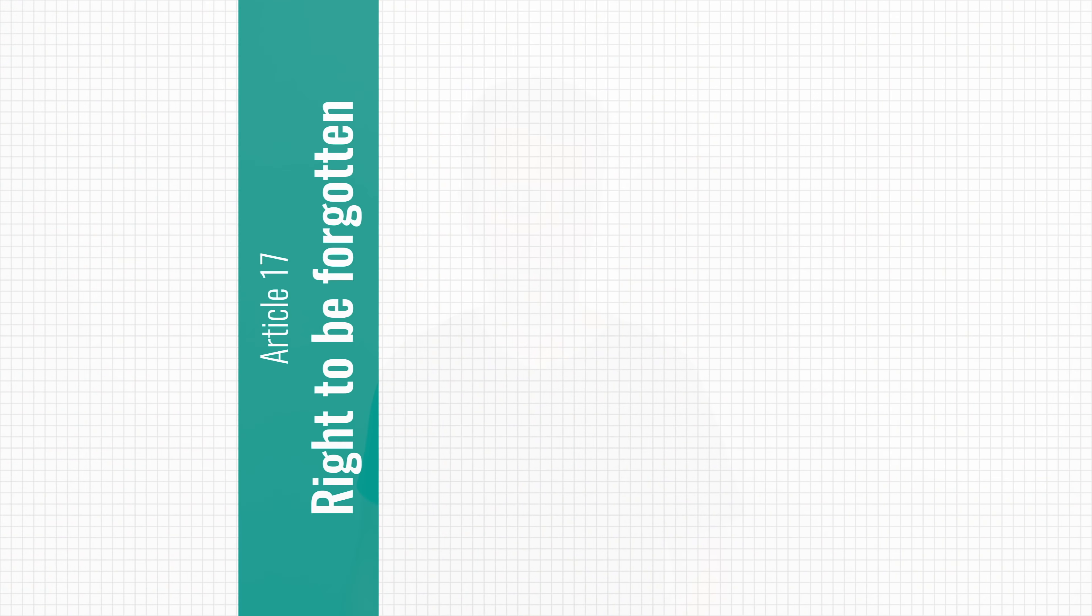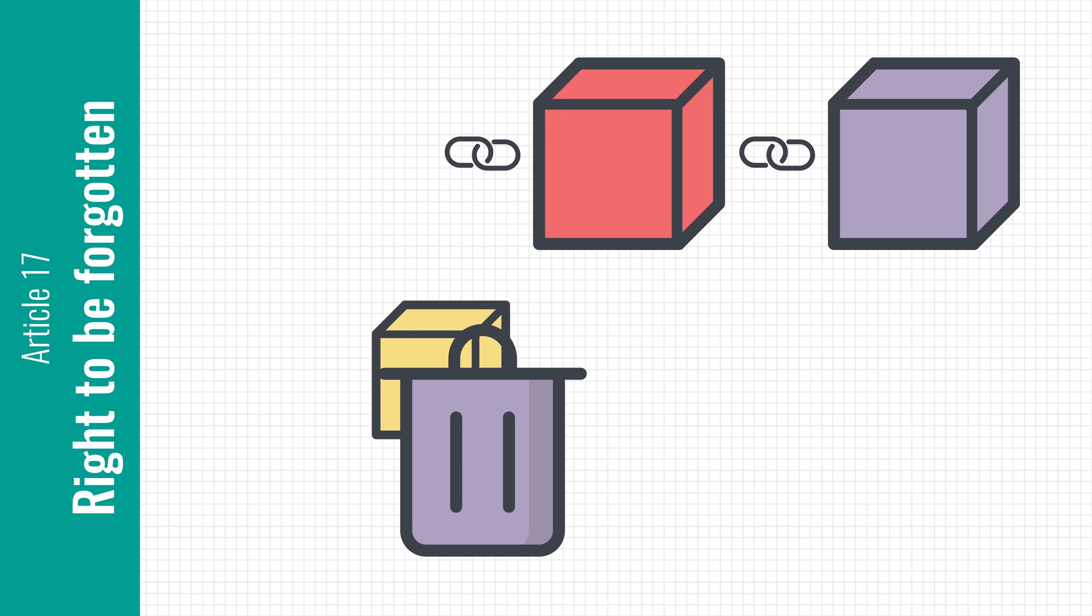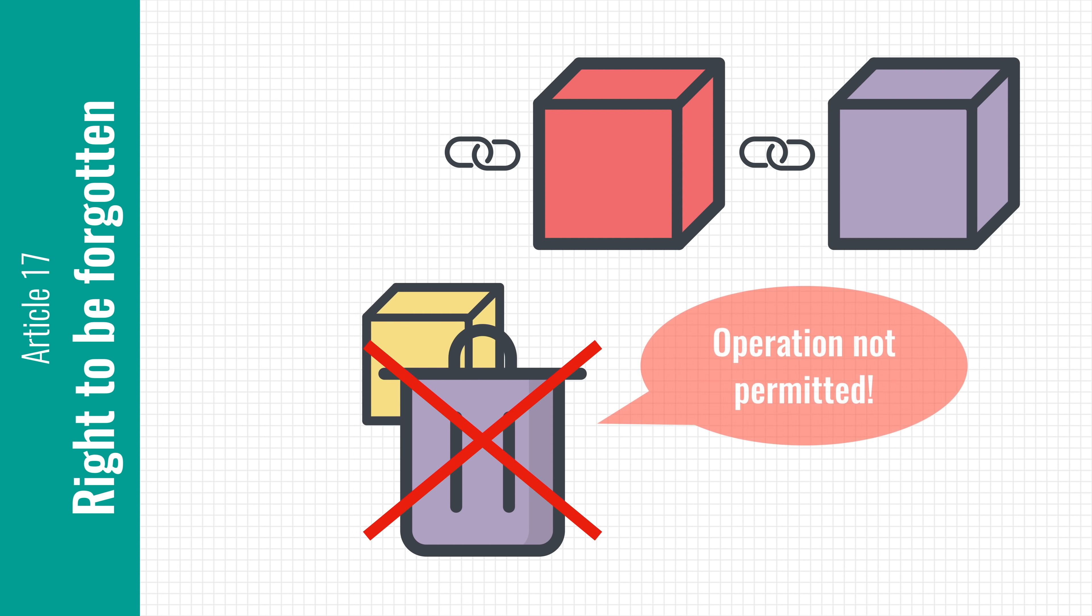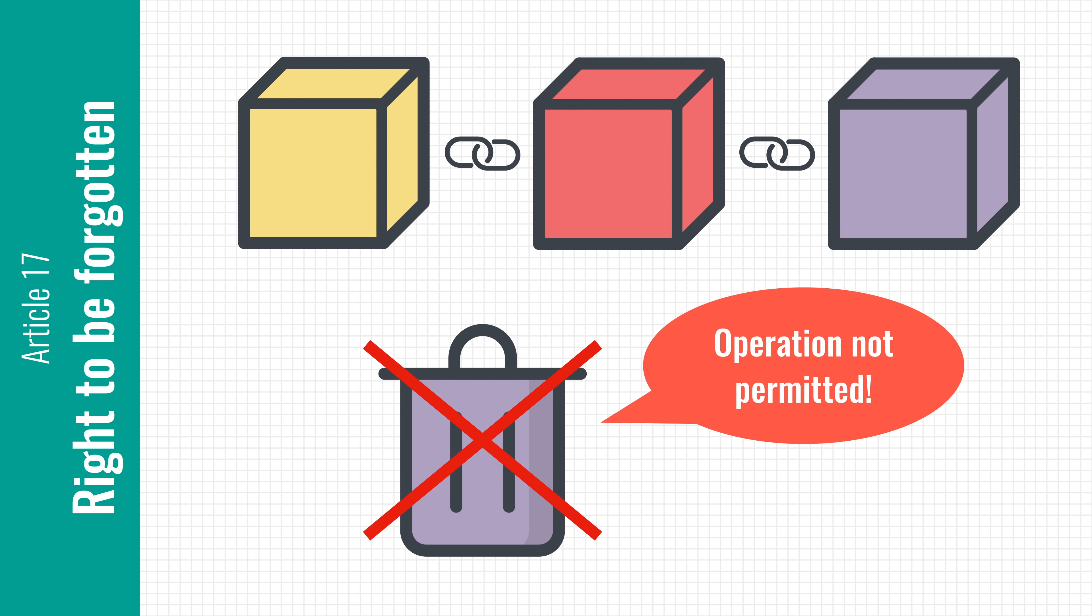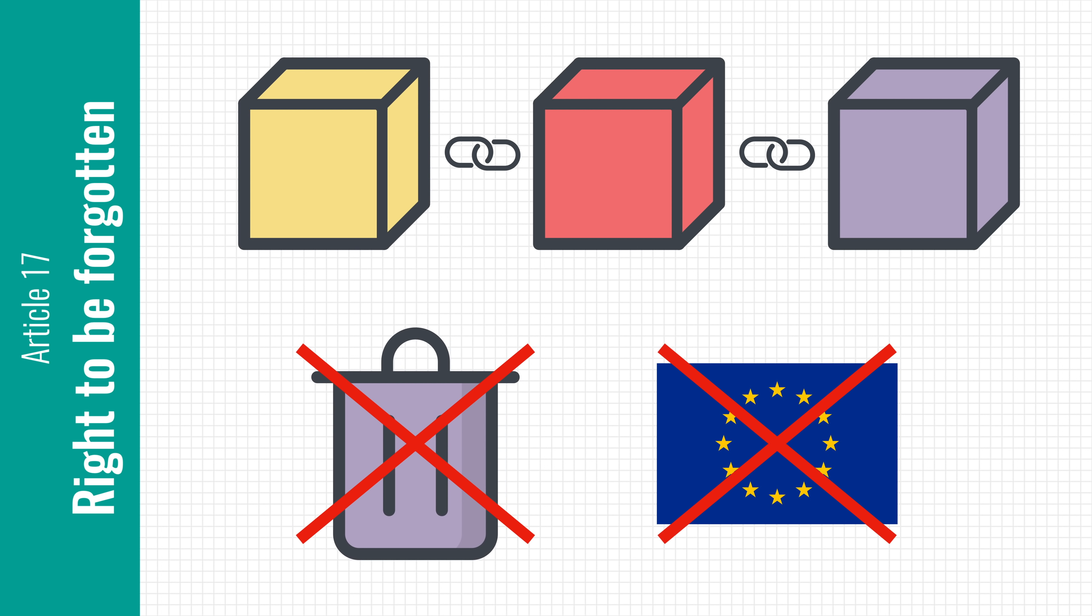The same thing applies to Article 17, the right to be forgotten. Not being able to remove data from a blockchain means you can't exercise your right to delete your data, which means that blockchains can't comply with the GDPR and therefore they cannot store personal data of EU citizens.